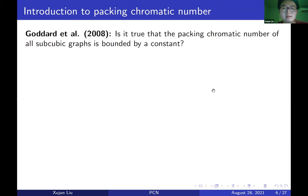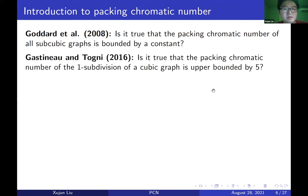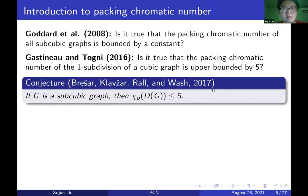This question attracted many researchers. In 2016, Gastineau and Togni asked whether the packing chromatic number of the one-subdivision of the one-subdivision of a cubic graph is upper bounded by five. Later, Brešar, Klavžar, Rall, and Wash made it into a conjecture: if G is a subcubic graph, then Chi_P of DG is upper bounded by five.